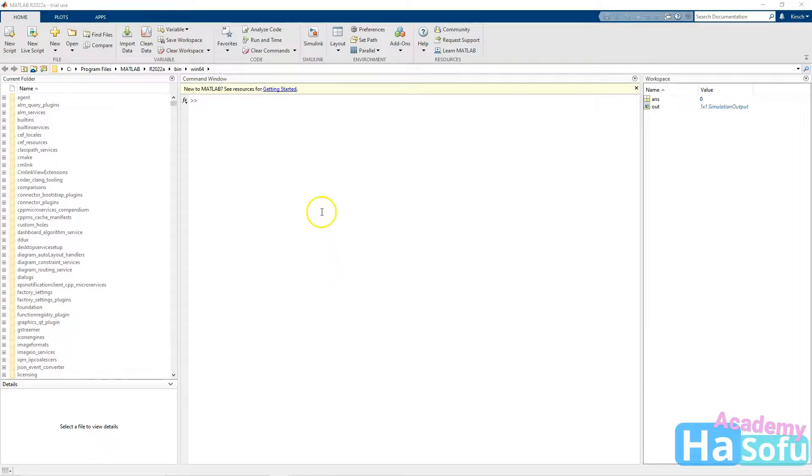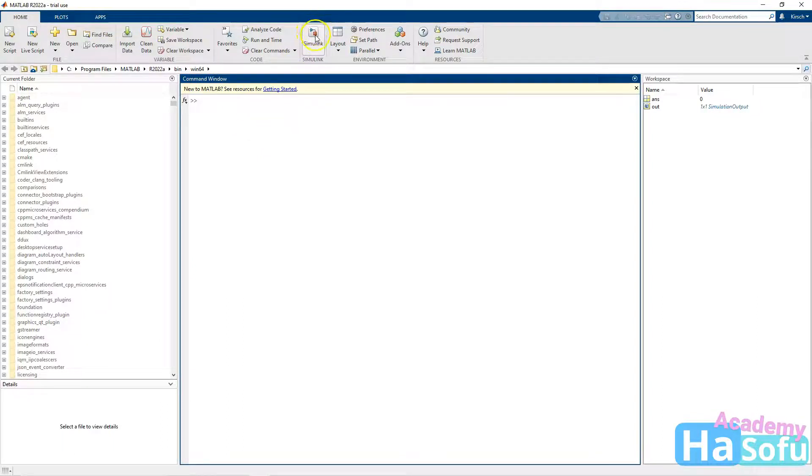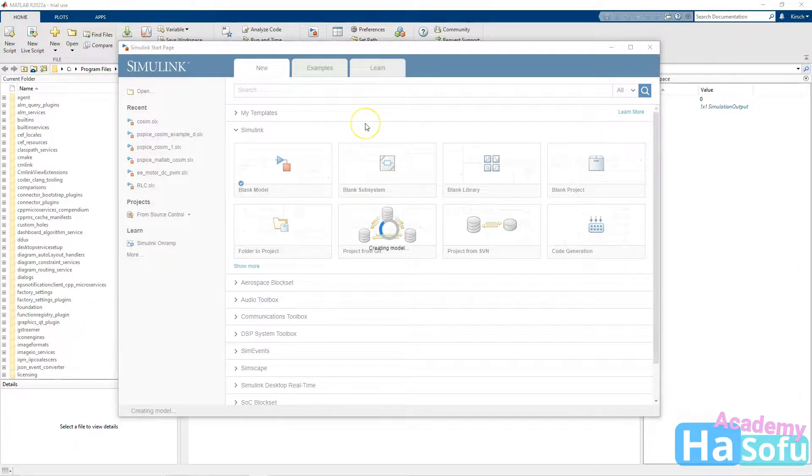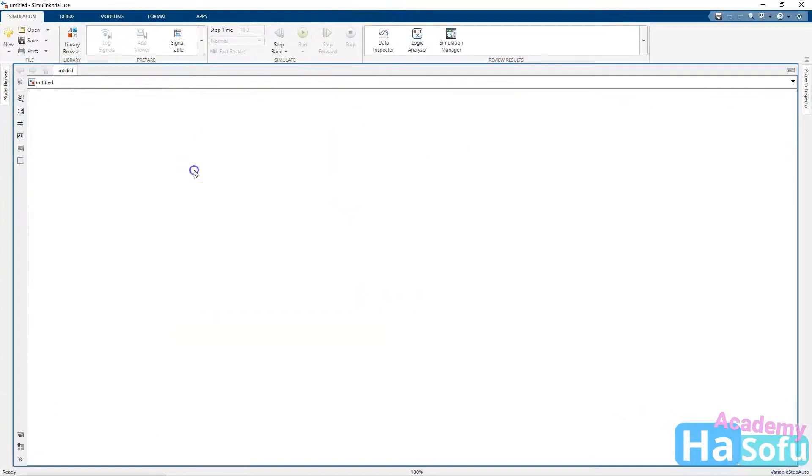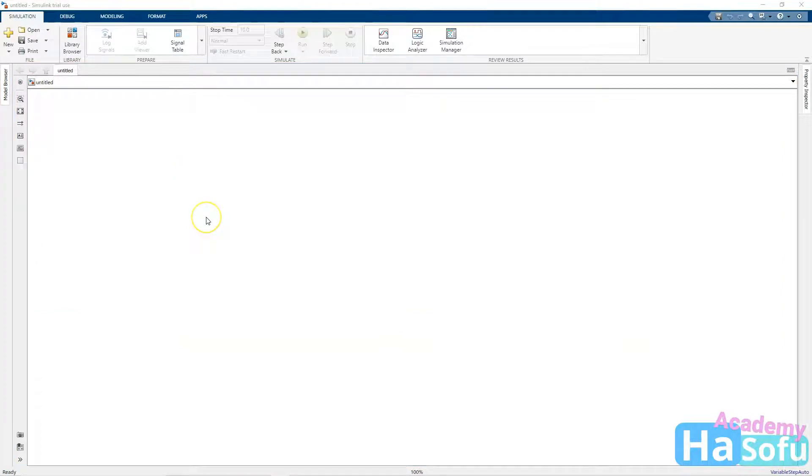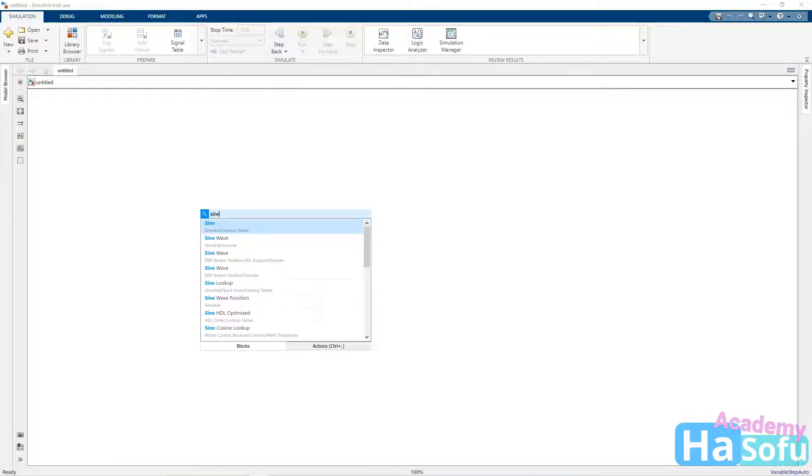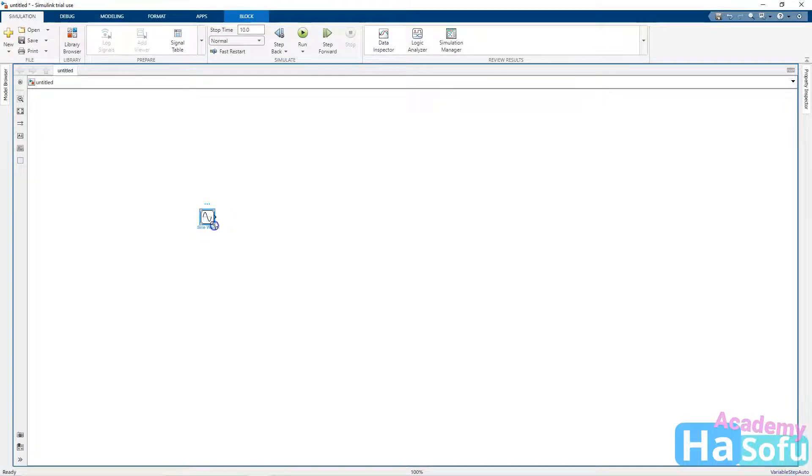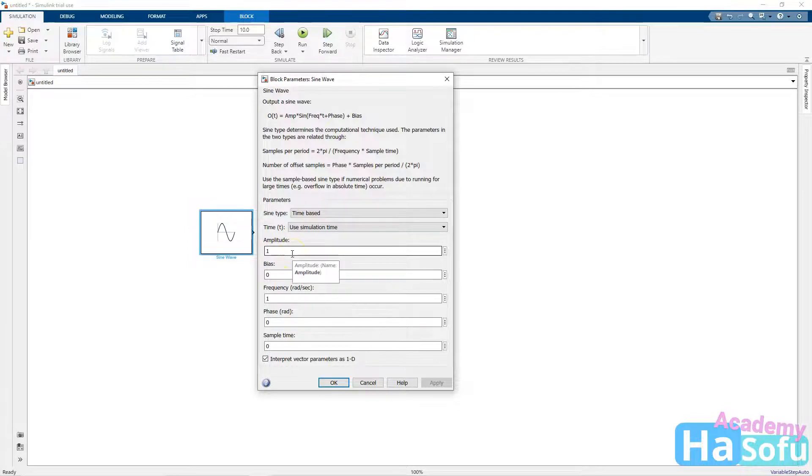All right, so MATLAB has started. Let's go ahead and create a Simulink model for the circuit. We'll choose Simulink, create a blank model. Now, instead of using the voltage source from ORCAD Capture and PSPICE, I'm going to set my own source. This will be the sine wave. So you can just start typing sine wave in MATLAB or Simulink. Double click on this. This will be our new source, not the voltage source from ORCAD Capture.